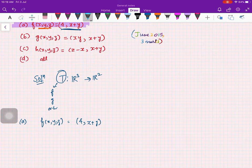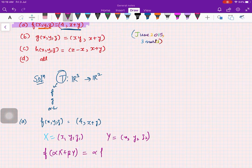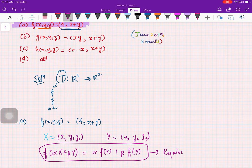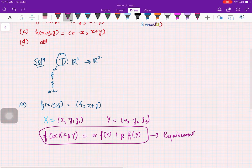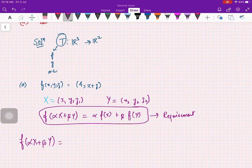For a transformation to be a linear transformation, if we take capital X = (x₁, y₁, z₁) and capital Y = (x₂, y₂, z₂), then you should have f(αX + βY) = αf(X) + βf(Y). This is the requirement for the transformation to be a linear transformation.